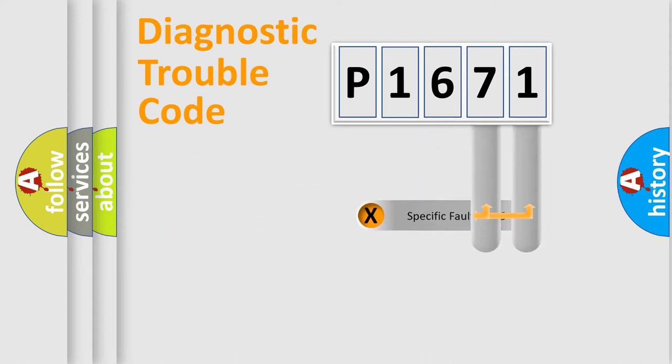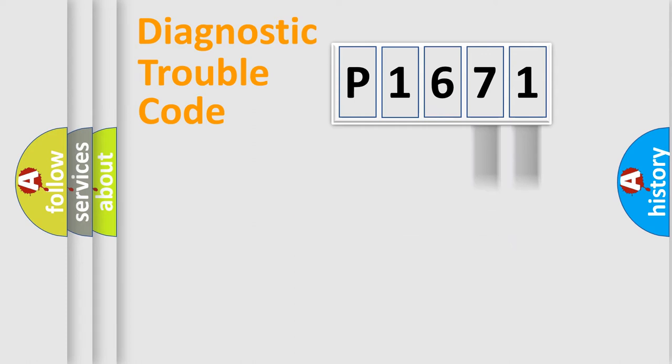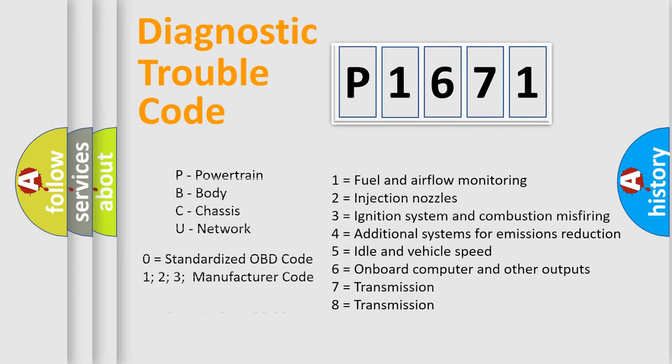The distribution shown is valid only for the standardized DTC code. Only the last two characters define the specific fault of the group. Let's not forget that such a division is valid only if the other character code is expressed by the number zero.